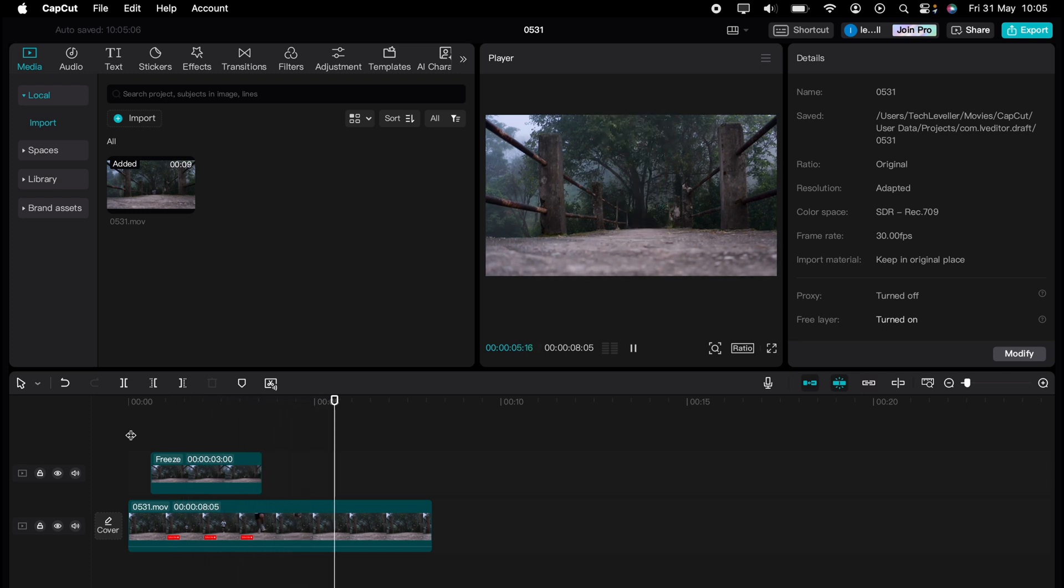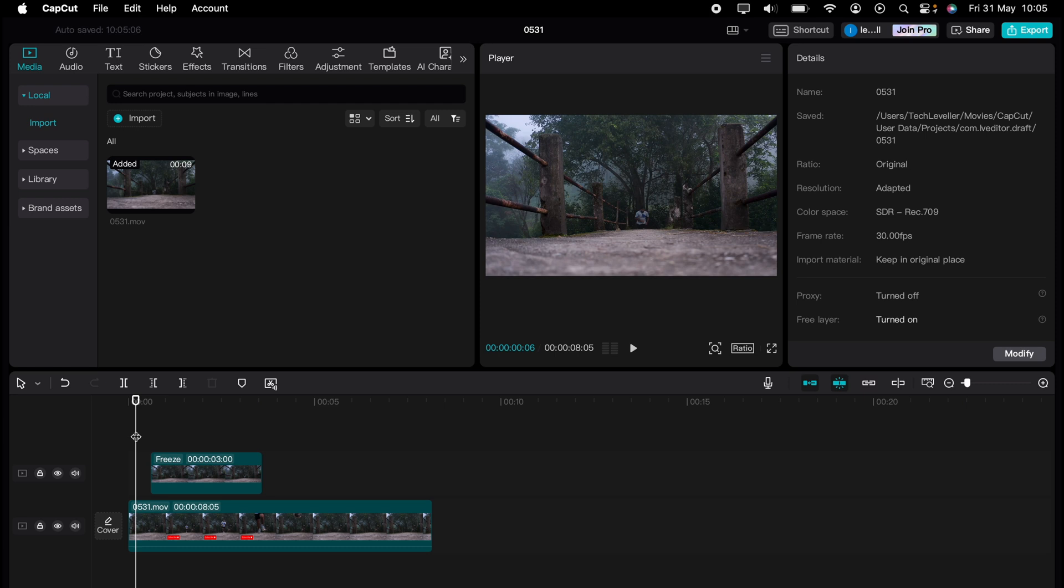So that's how to remove text from a video in CapCut on PC and Mac.